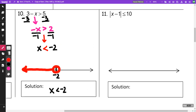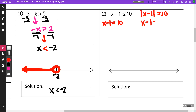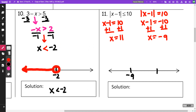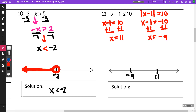For number 11, this is an absolute value inequality. I am going to rewrite it as an equation and find my two boundary points. So I'm going to work out x minus 1 equals 10, and x minus 1 equals negative 10. Adding 1 to both sides gives me one boundary at 11, and the other boundary at negative 9. Since it's less than or equal to, I'll use solid dots at both points, and since it's less than or equal to, I'm not going to shade outside the two points — I'm going to shade inside.